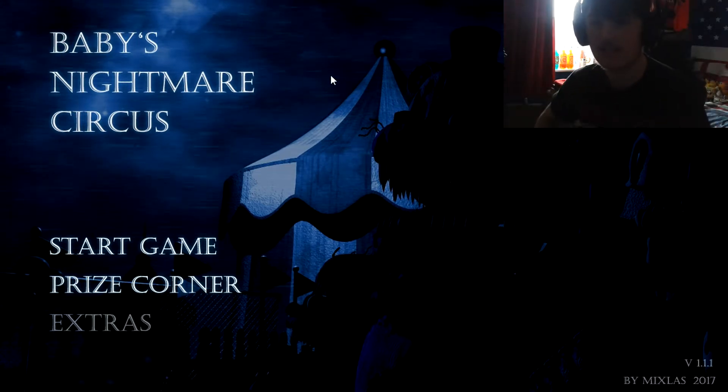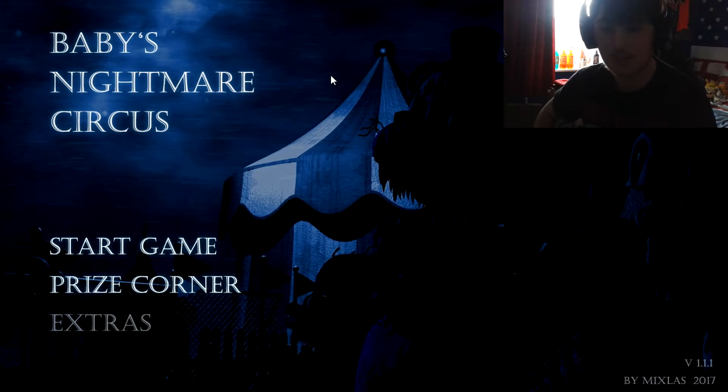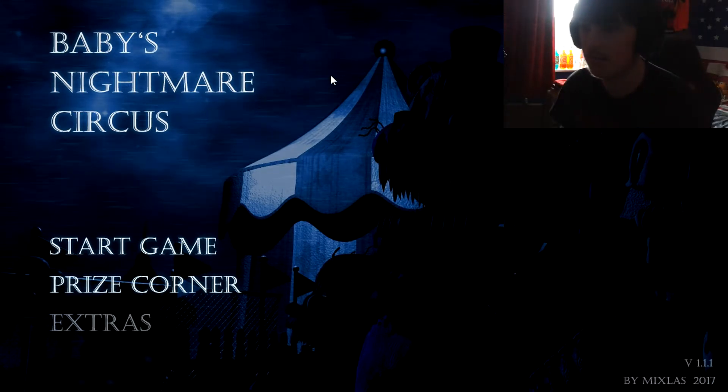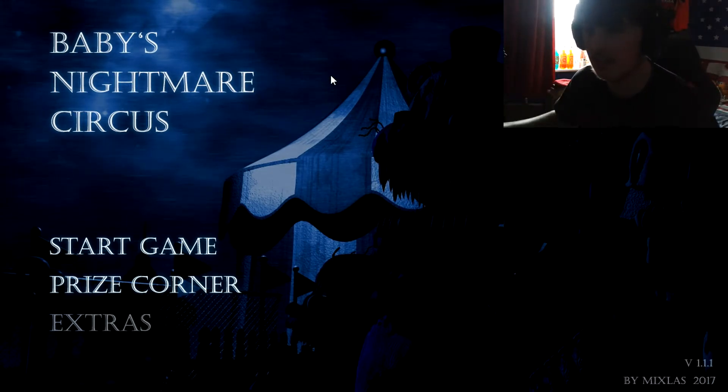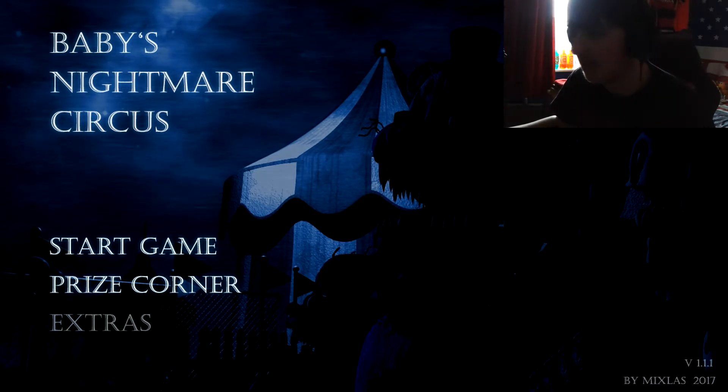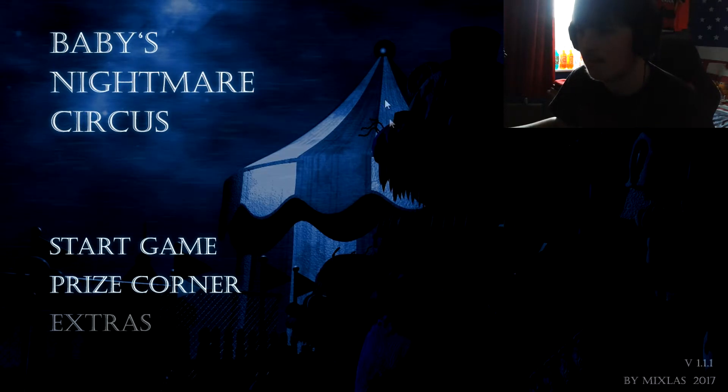So this one actually looked really interesting. So basically it's all the animatronics from Sister Location but then nightmare versions. Just looking here we can see I think that's Funtime Freddy right there, Foxy there, someone there, I think might be Baby.